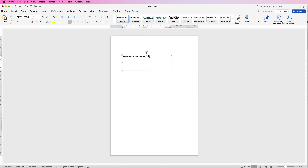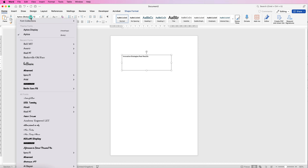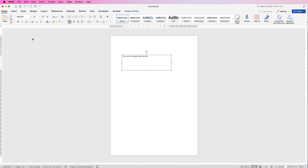In my text box I've typed out some text. To customise it, just deselect the box and reselect it without your cursor inside — you can make customisations without having to select the text. Go up to the Home tab and use the increase font size tool, but first I'm going to change the font.